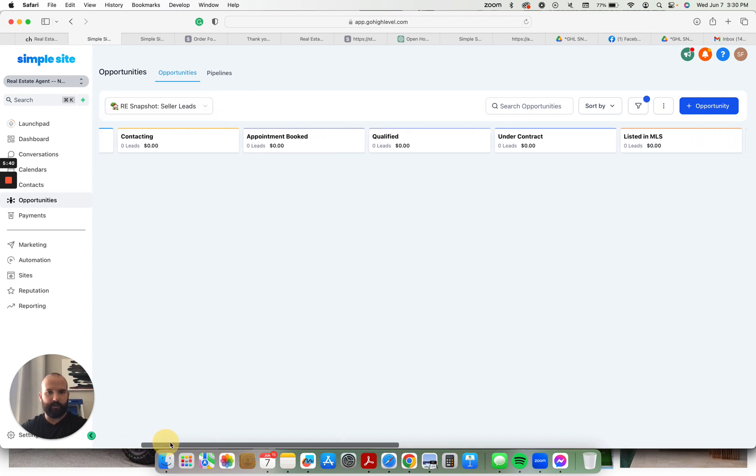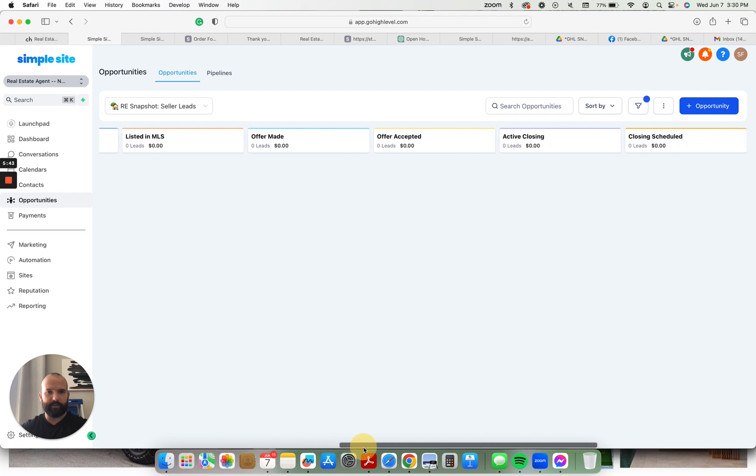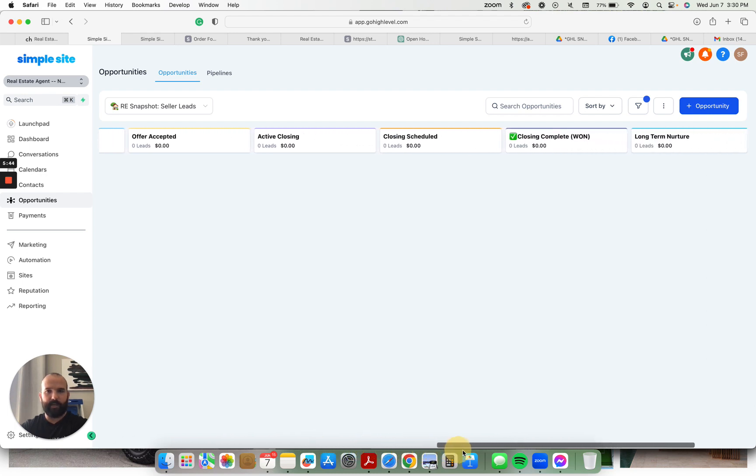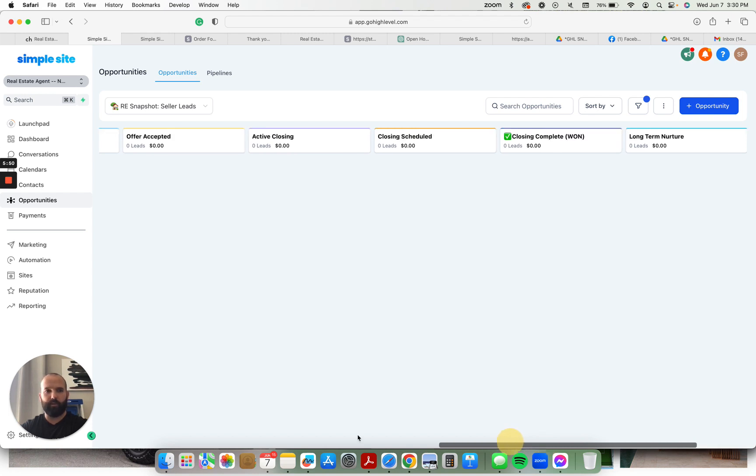And then a seller lead pipeline as well - new lead, contact, appointment book, qualified, under contract, listed in MLS, offer made, offer accepted, active, closing, closing scheduled, closing complete, or long term nurture. And they're lost.